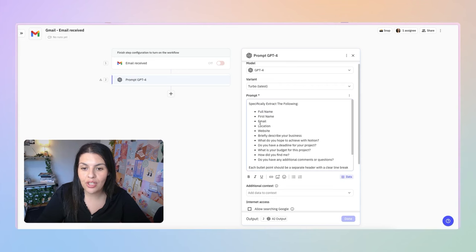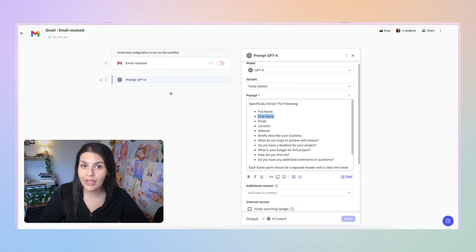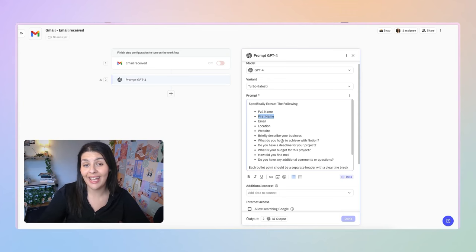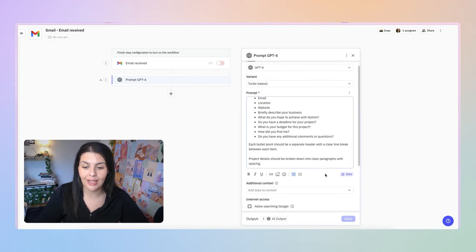One thing worth mentioning: one of the bullet points I include is First Name. I have full name, but I've also pulled first name only, so that when I'm sending emails I can say 'Hi, First Name' rather than 'Hi, Full Name.' I've included that as its own separate bullet point, and you'll see how that comes in handy as we move along.